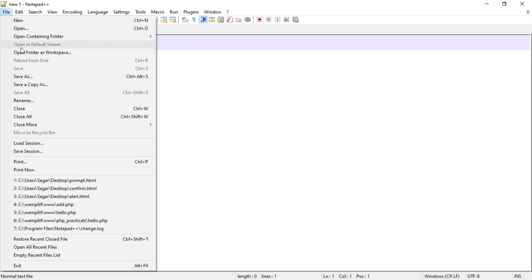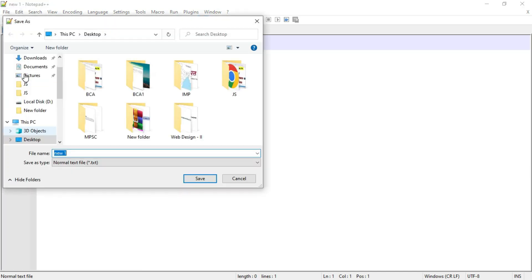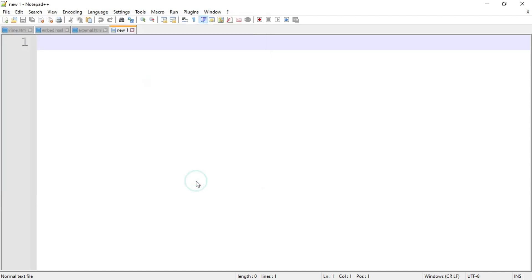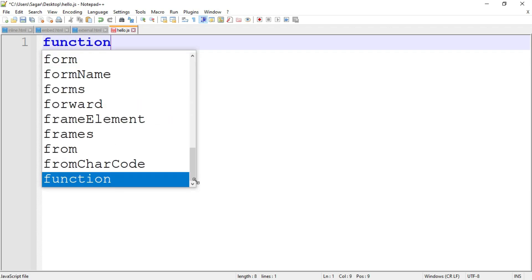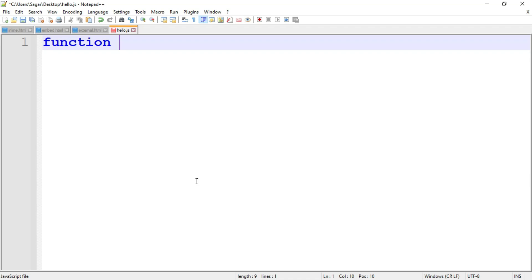I am going to save this new file with the .js extension, naming it 'hello.js'. Now I'll write the JavaScript code. Remember, the .js file has only JavaScript code and nothing else — there is no need to write the script tag in this file because it is a separate JavaScript file.